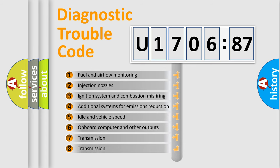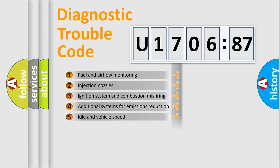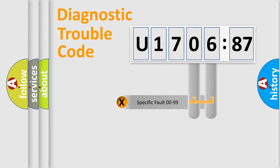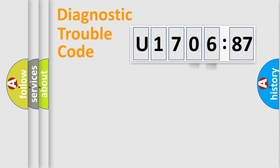The third character specifies a subset of errors. The distribution shown is valid only for the standardized DTC code. Only the last two characters define the specific fault of the group.